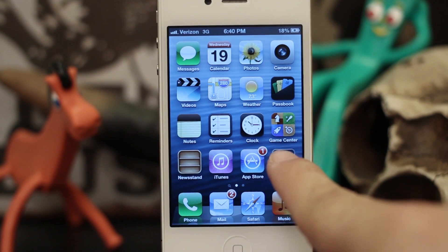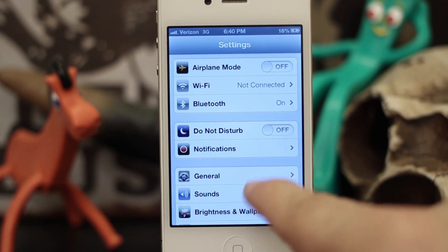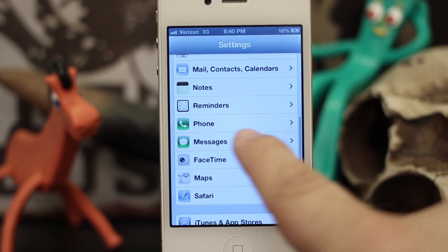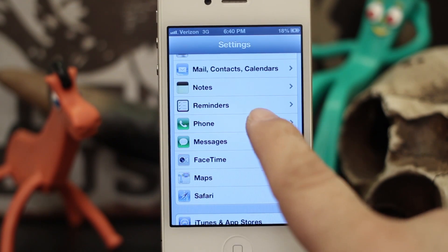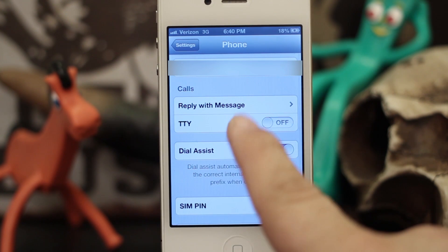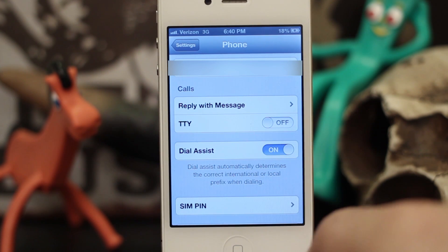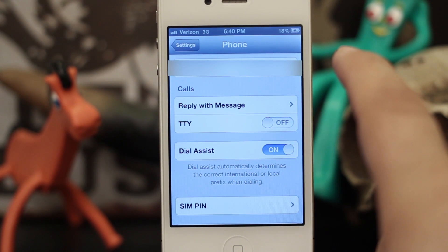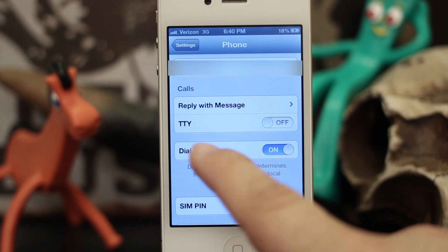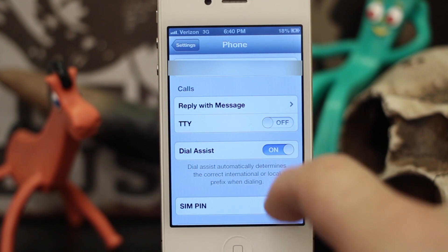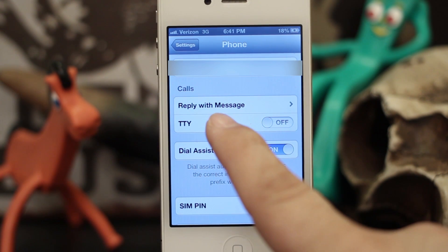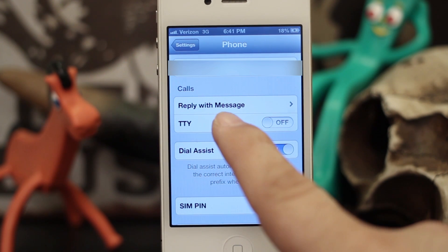Open up Settings and scroll down until you see Phone. Tap on Phone, and inside of Phone you'll have things like your number at the top, calls, dial assist, SIM pin. But right here you see Reply with Message.